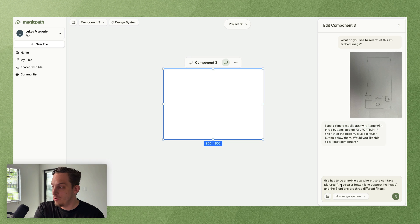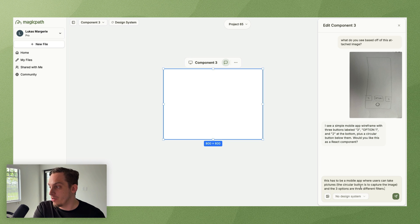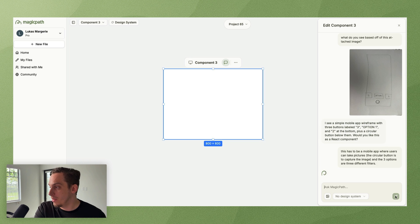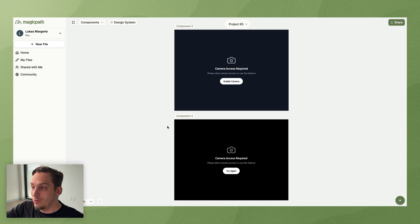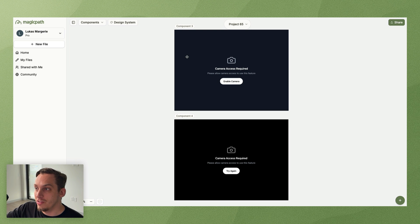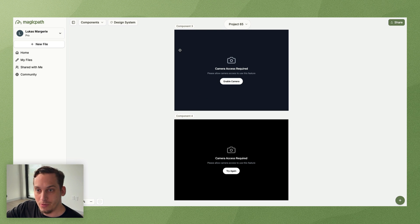Now we can explain it further, we can have some type of idea. So this has to be a mobile app where users can take pictures, the circular button is to capture the image and the three options are three different filters. Let's go ahead and submit this.